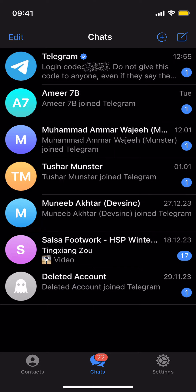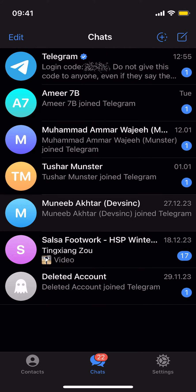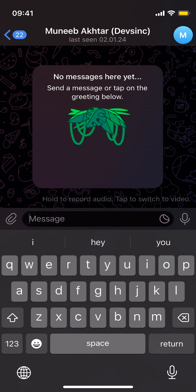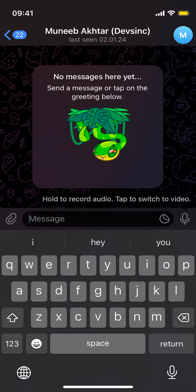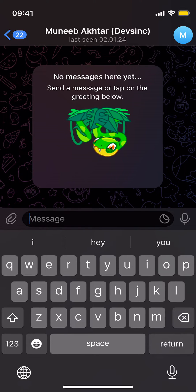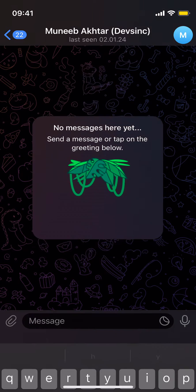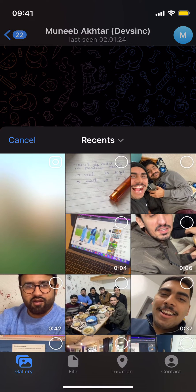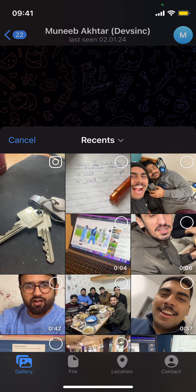Once you are here, just go to any person to whom you want to send the photos without losing the quality. Then tap on the clip icon on the left — this will open it up.